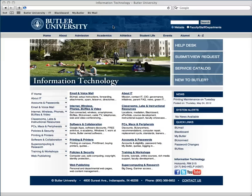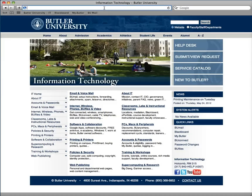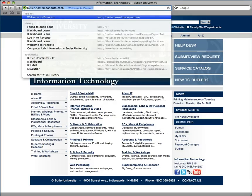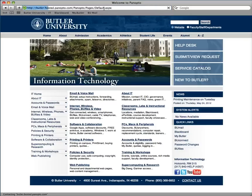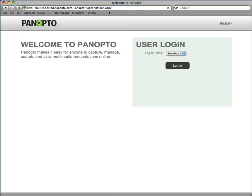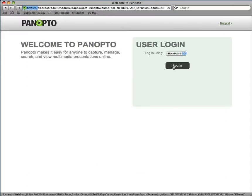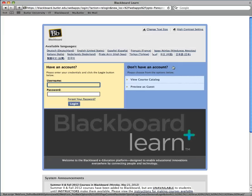To view a Panopto session online, go to butler.hosted.panopto.com. Log in with Blackboard using your Butler credentials.